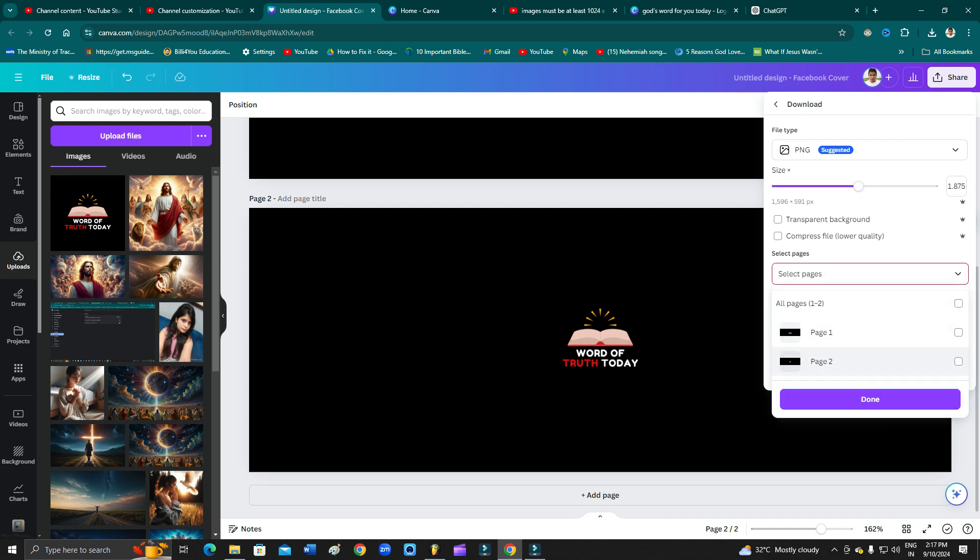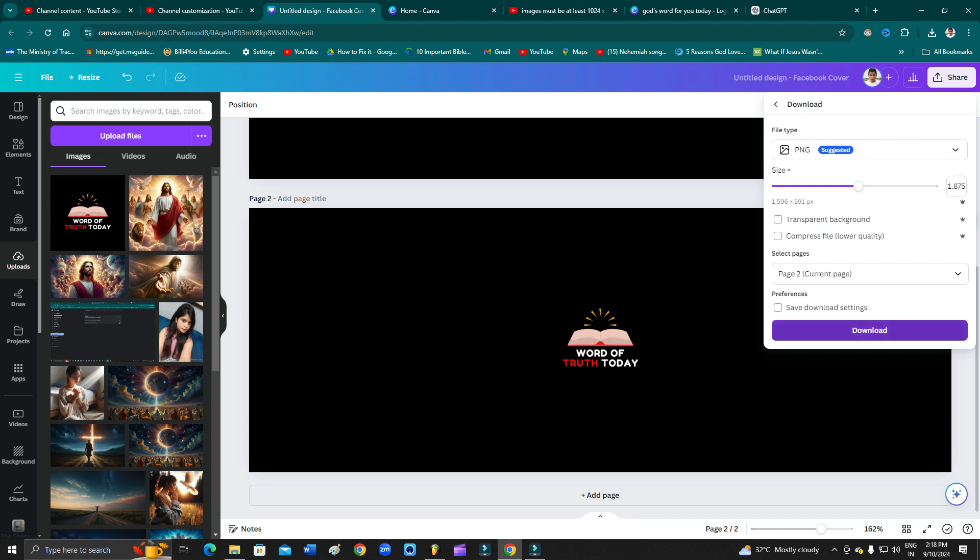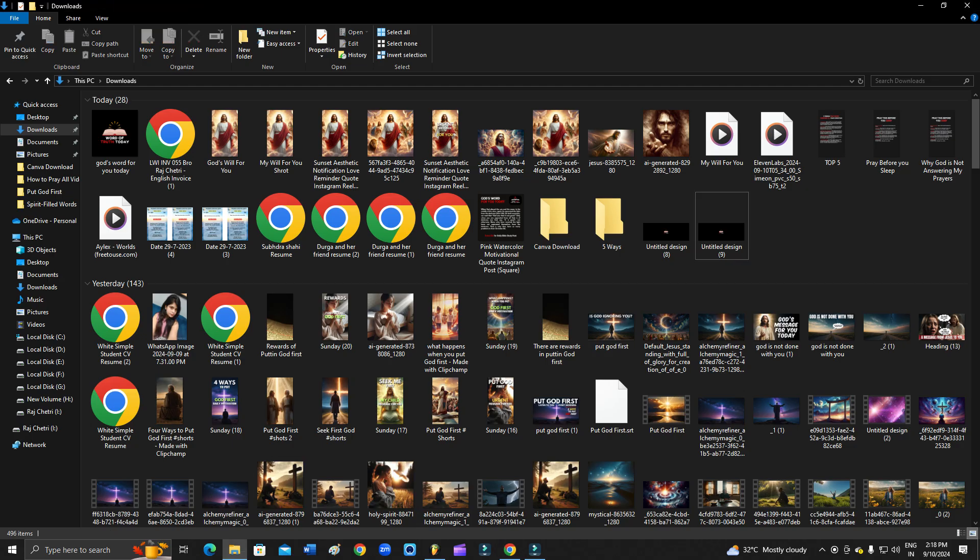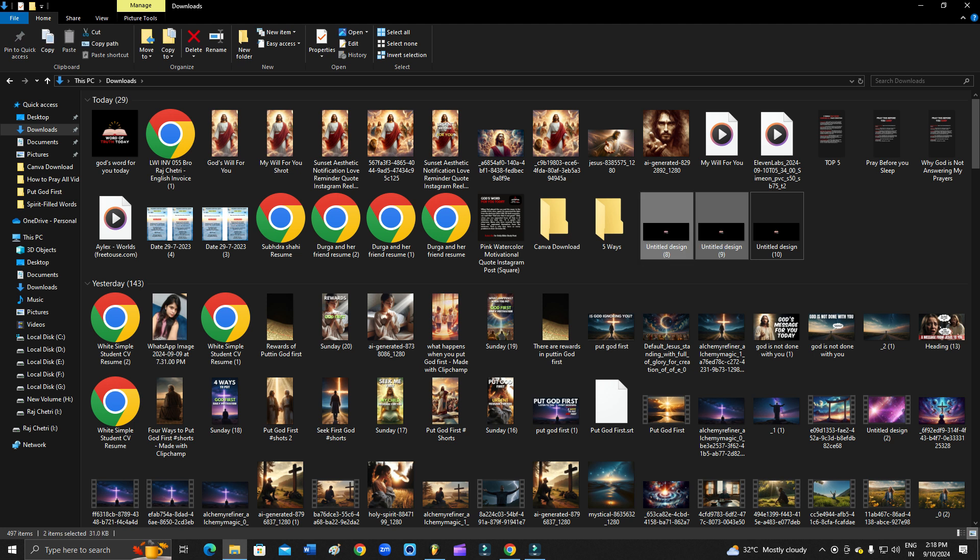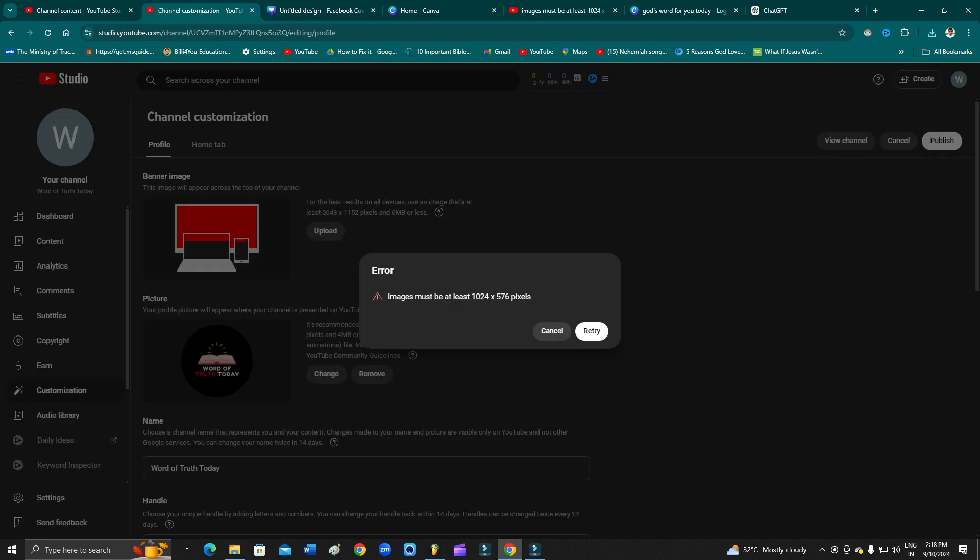I just need only one, so I'll select page 2 and then I click download. So I'll delete the first one now. I'll delete both of them, both of these two, because they are not in the current right size.